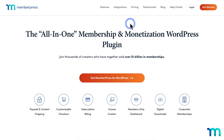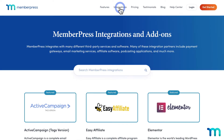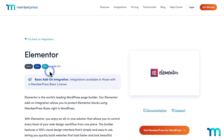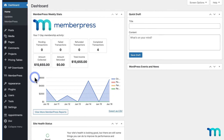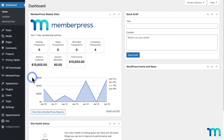First up, if you go to MemberPress.com and click the Integrations link at the top, you can easily browse or search the available add-ons. Clicking each one will give a description, what MemberPress plans it's available with, and some helpful links like where to get it and support documentation.